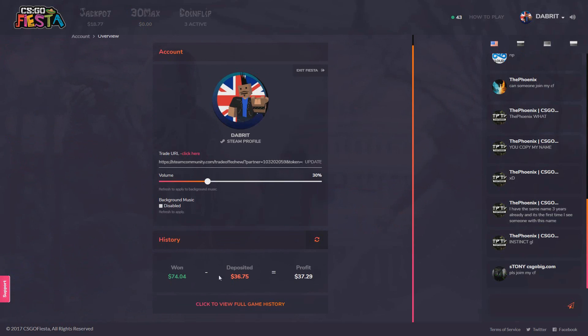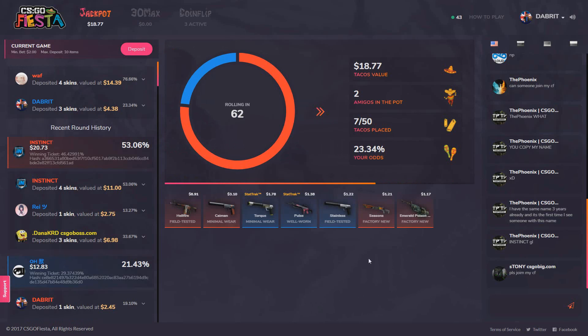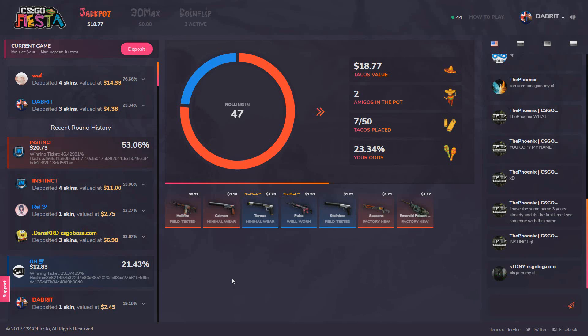I've been checking this website out and as you can see I've won 74 dollars. I've deposited 36 and profited 37. I was actually recording and forgot that I didn't press the record button, so we're in this first part which is an 18.77 dollar pot at the moment.